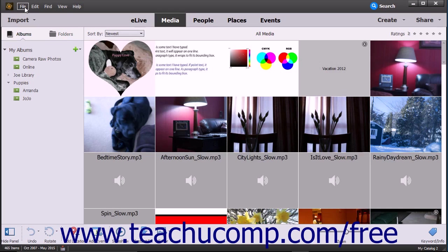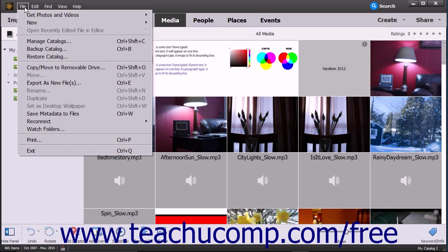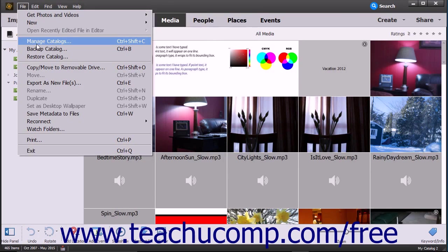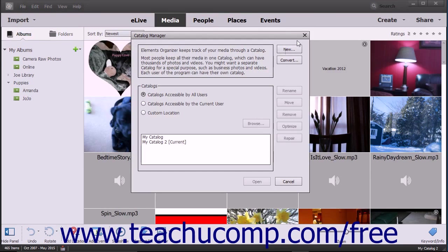For example, the File command contains all necessary commands for file management. You can click a command in the menu bar to display a drop-down menu that lists the available sub-commands. Then click the sub-command you want to perform.